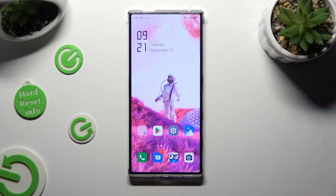In front of me is the Nubia RedMagic 8 Pro, and today I would like to show you how you can check a password added to Google Passwords Manager.